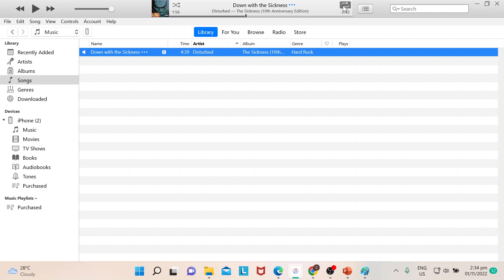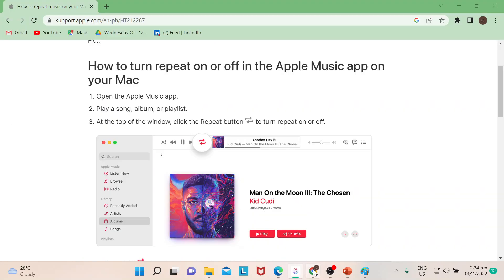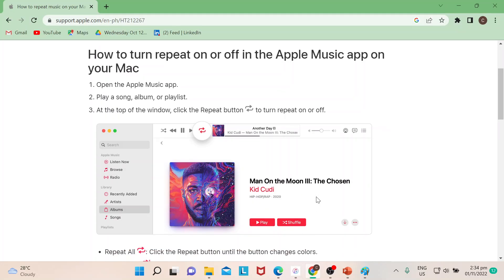So say for example I have a playlist that's open right now and this would mean that it's repeat all. If I click again and then there's like a one symbol in there, it means that it would only repeat for one song.